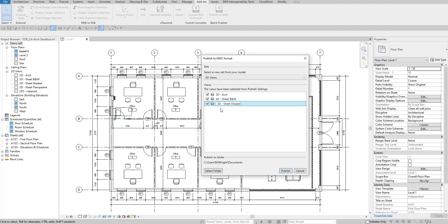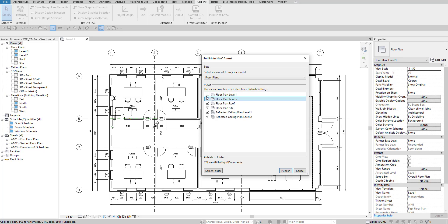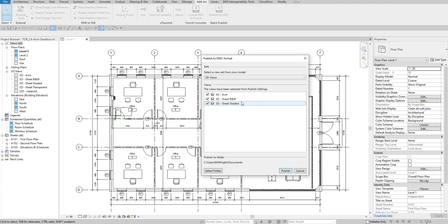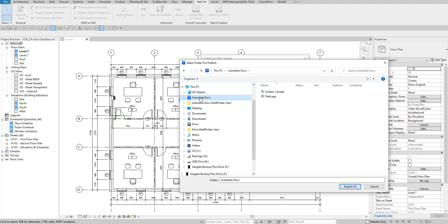We can go through and rename the sets — for example, removing the '3D view' prefix from the names. I can also exclude items like floor plans if I don't want them to be exported, so you have some control in here. After setting everything up in the publish settings, down at the bottom we can select our destination folder — right now it's set to my Documents directory, which is fine, or you could export to a server depending on your requirements.